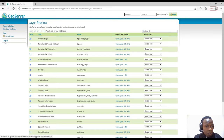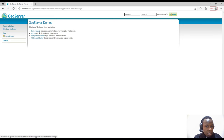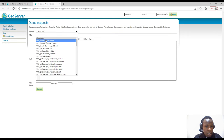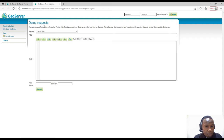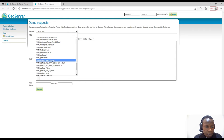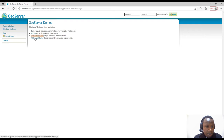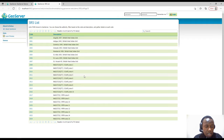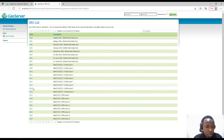We also have Demos, where you can check demonstrations of how GeoServer works. You can check demo requests — if you wish to request data from a different layer, you can select the URL and choose what you want to check, like GetFeature or GetMap. We also have SRS, which stands for Spatial Reference System — specifically the SRS list showing all supported spatial reference systems with their code and description.